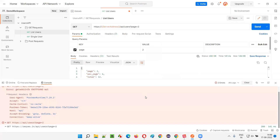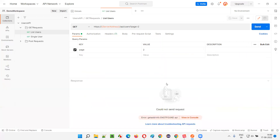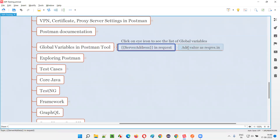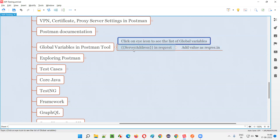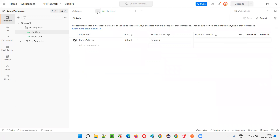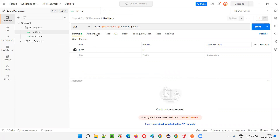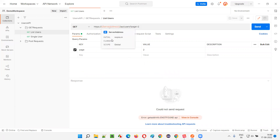This is the server address value. Let me copy the server address properly — sometimes we do copy-paste mistakes. I'll replace the URL with the global variable 'server_address' and save. Clicking Send again — we are still not getting the response. Everything looks fine; I provided the variable correctly. Let me restart Postman once, as sometimes it may not work due to a temporary glitch.